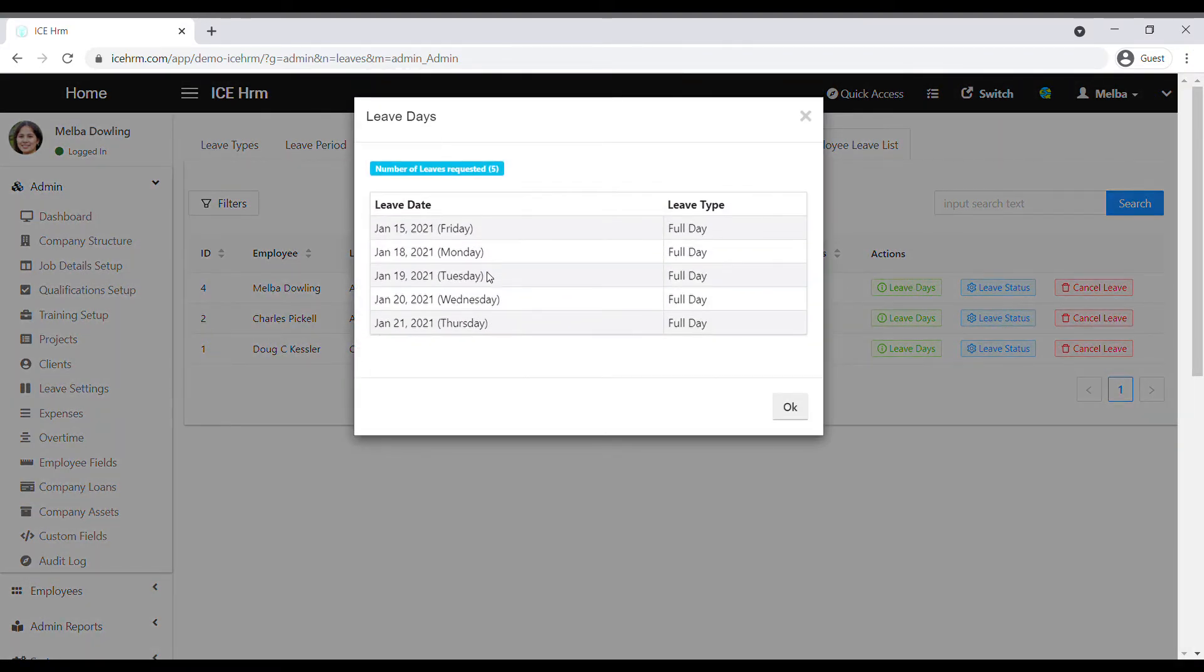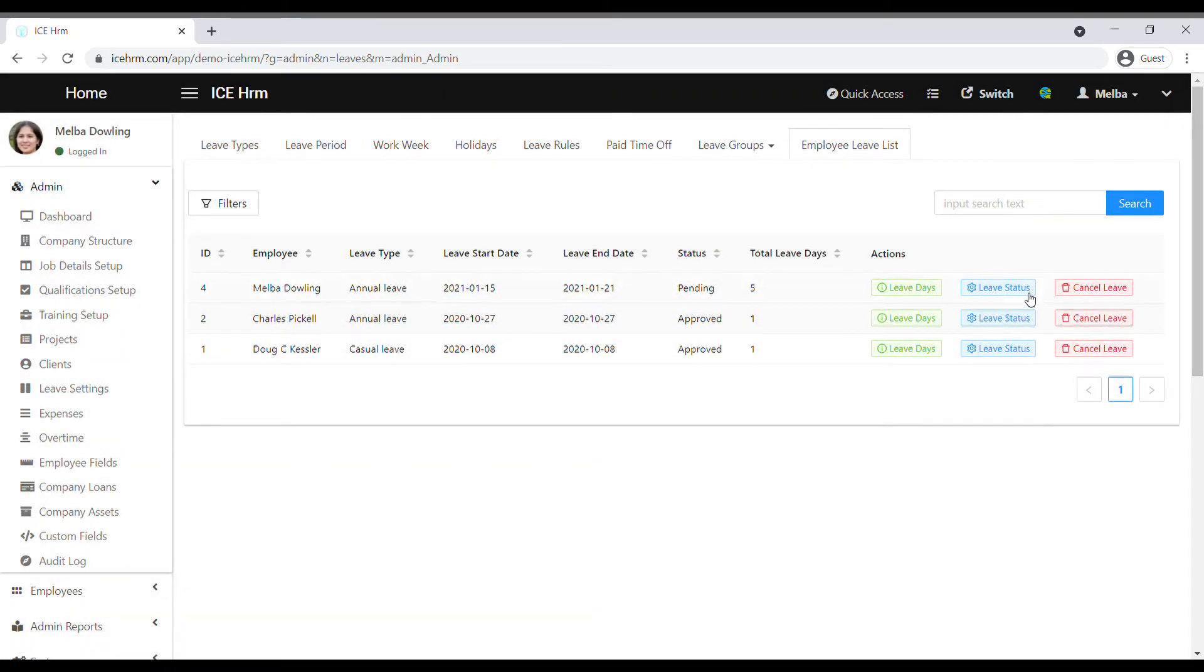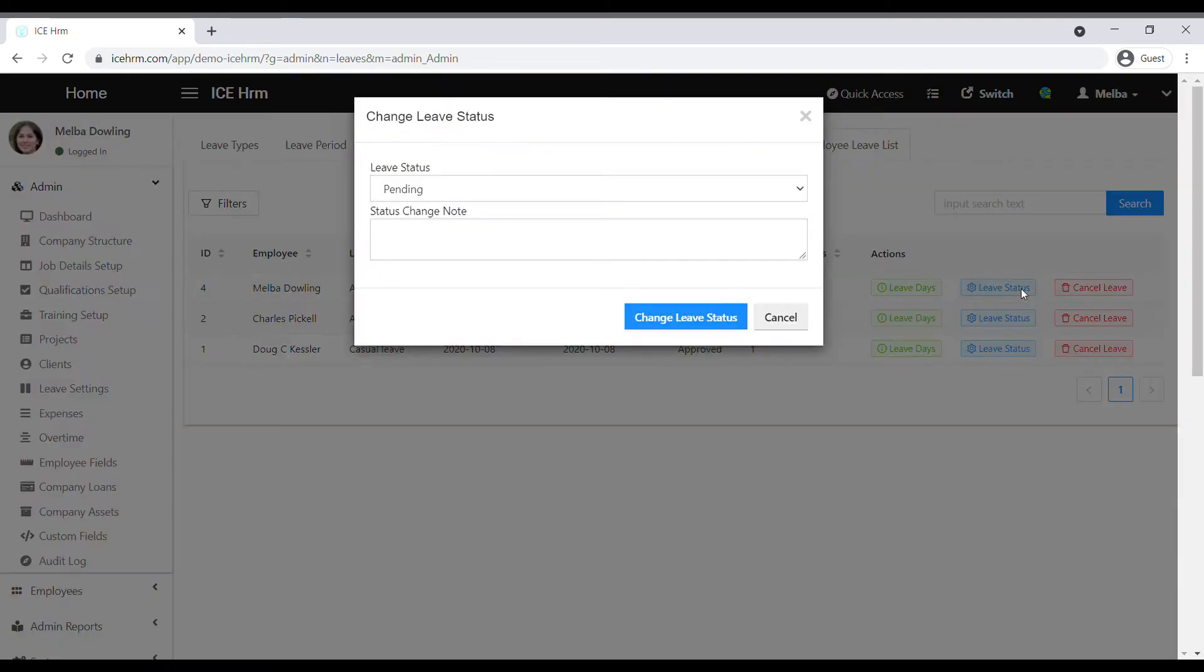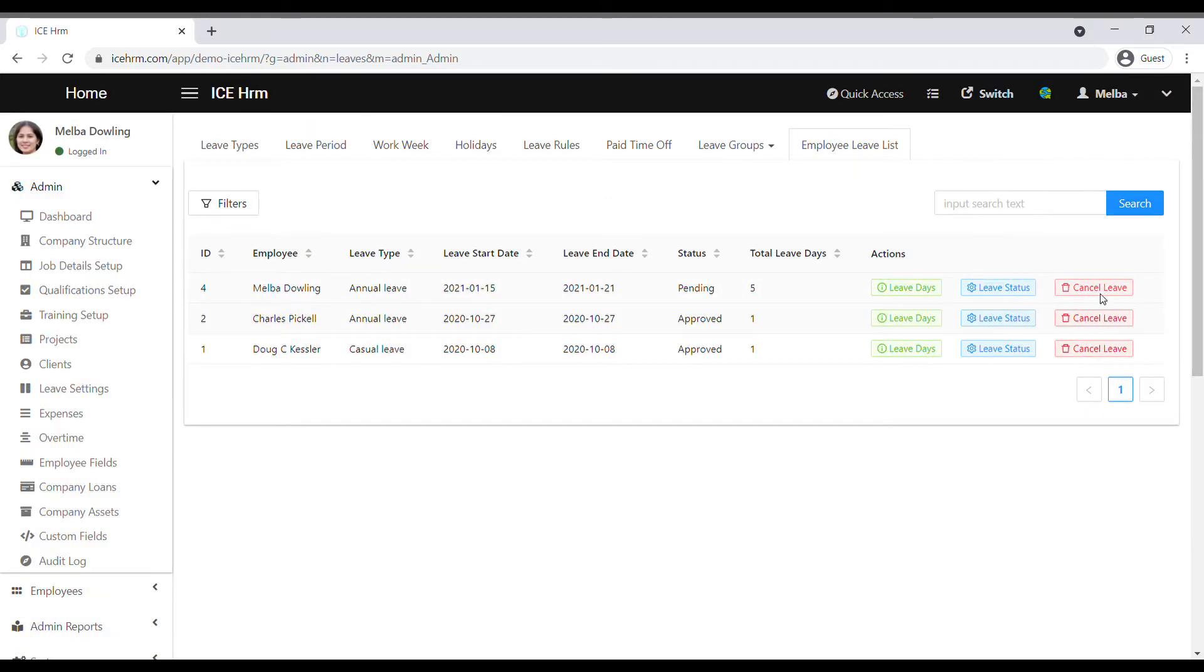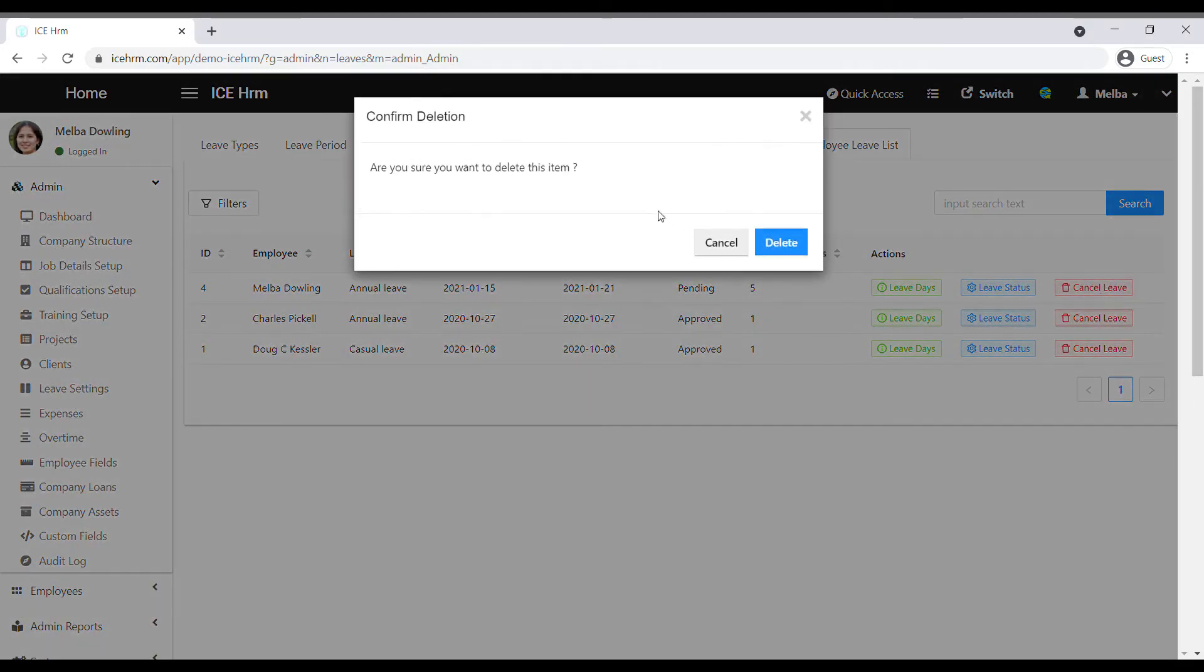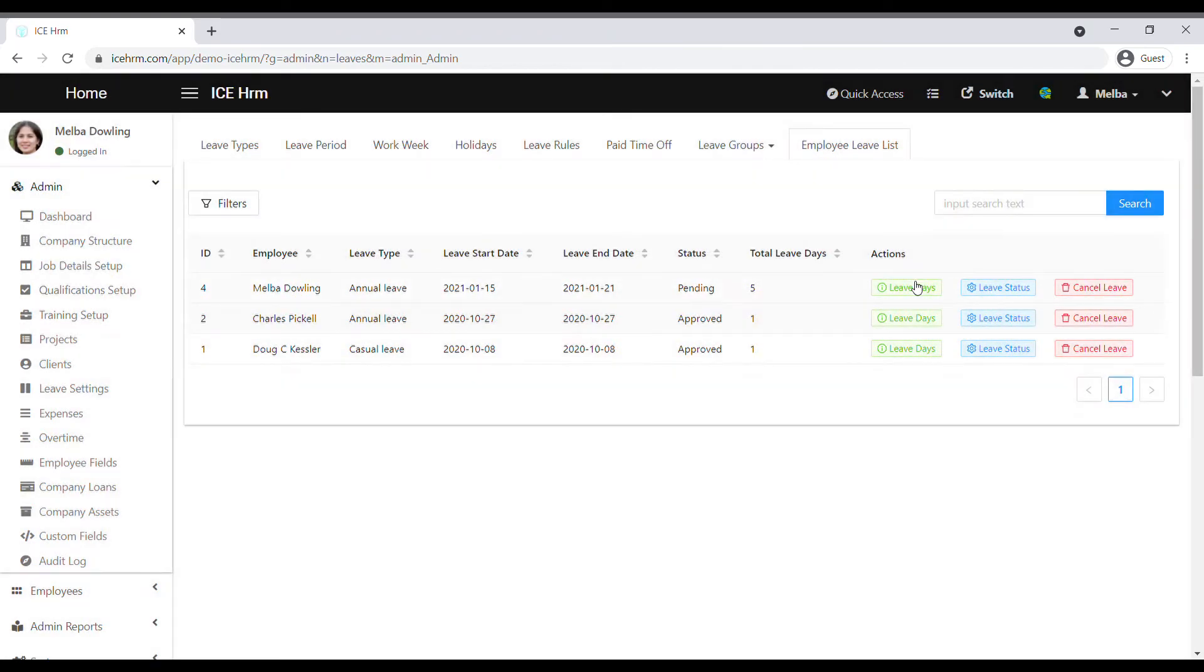see the number of days and leave type. Using the Leave Status option, admin can change the leave status of the leave request. Also, admin can delete a requested leave under Cancel Leave. If you need to get a